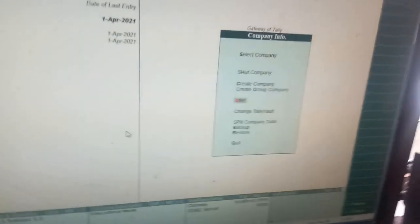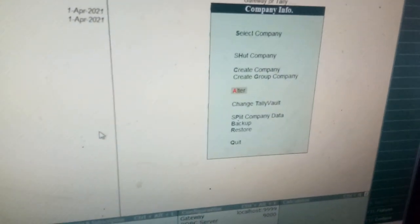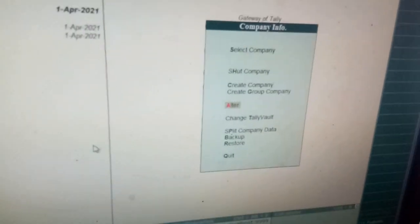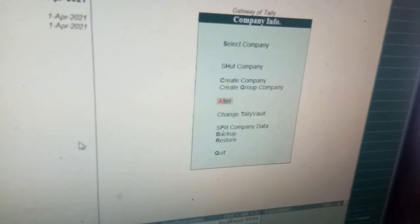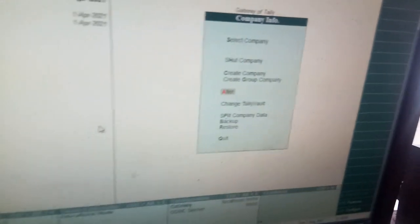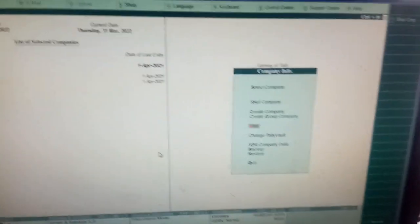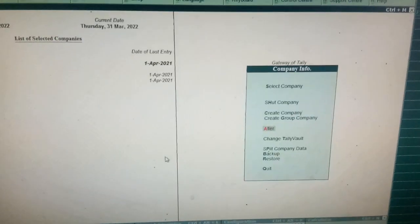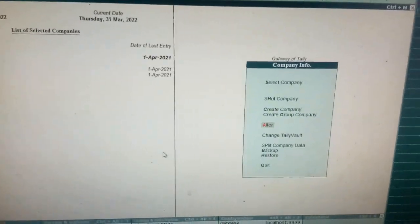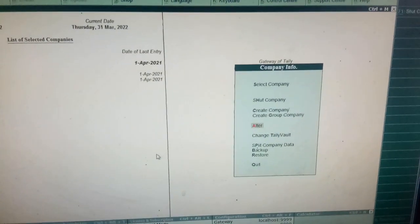My dear students, with this, I conclude my today's class. Do prepare well. This is Tally Learning, unit number 1 for B.Com students in OU, Computerized Accounting. Wishing you all the best, my dear students. Thank you.